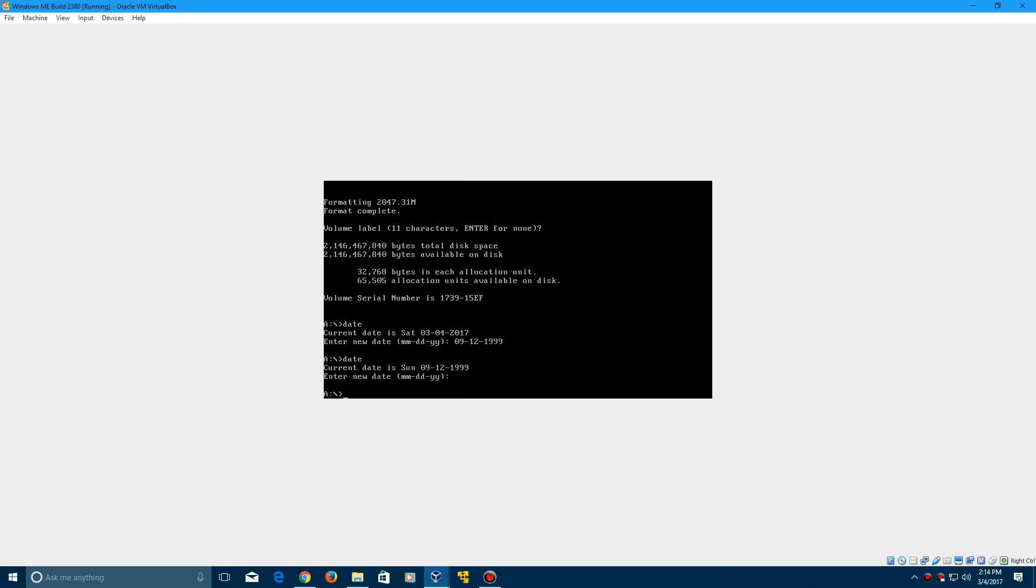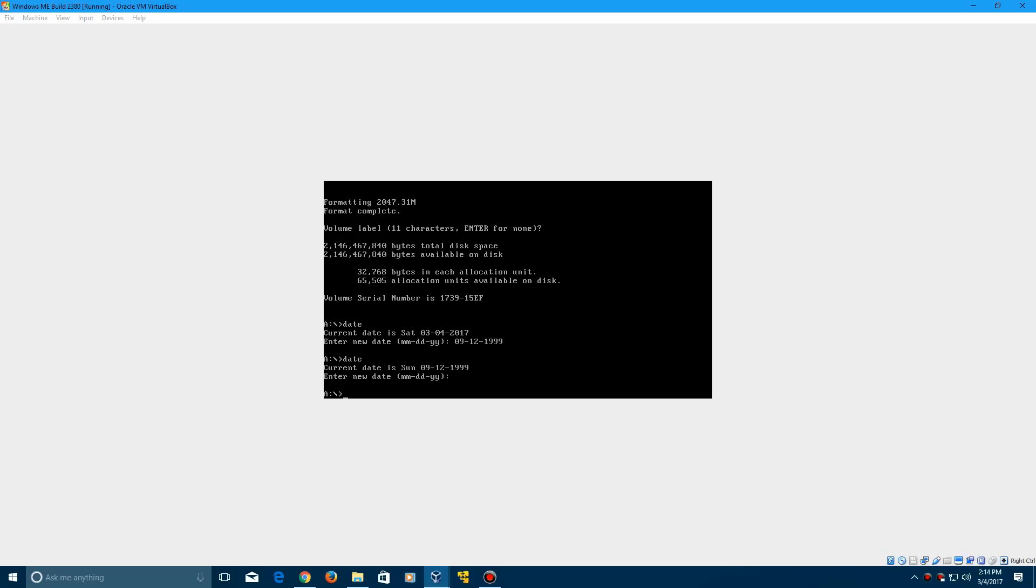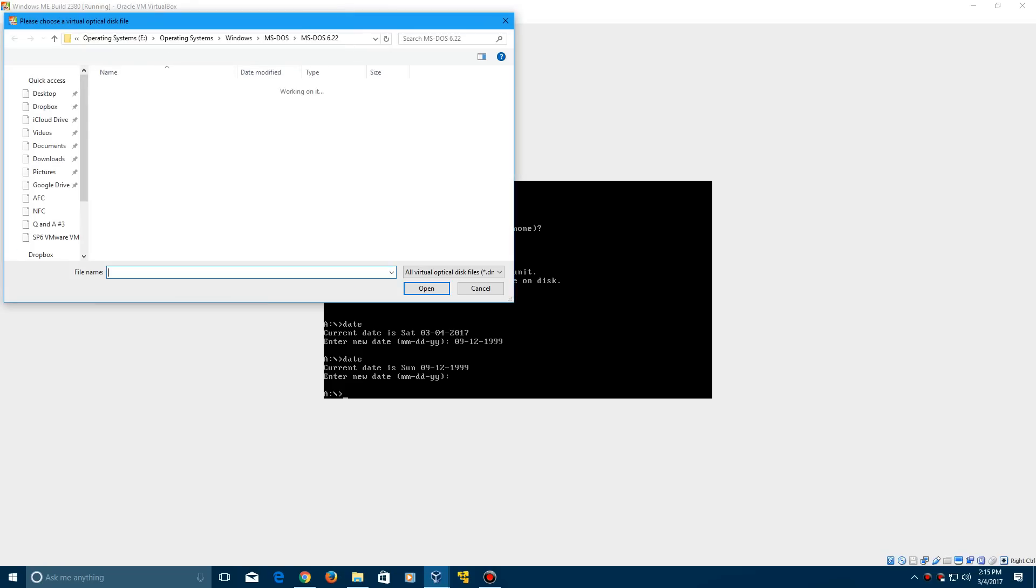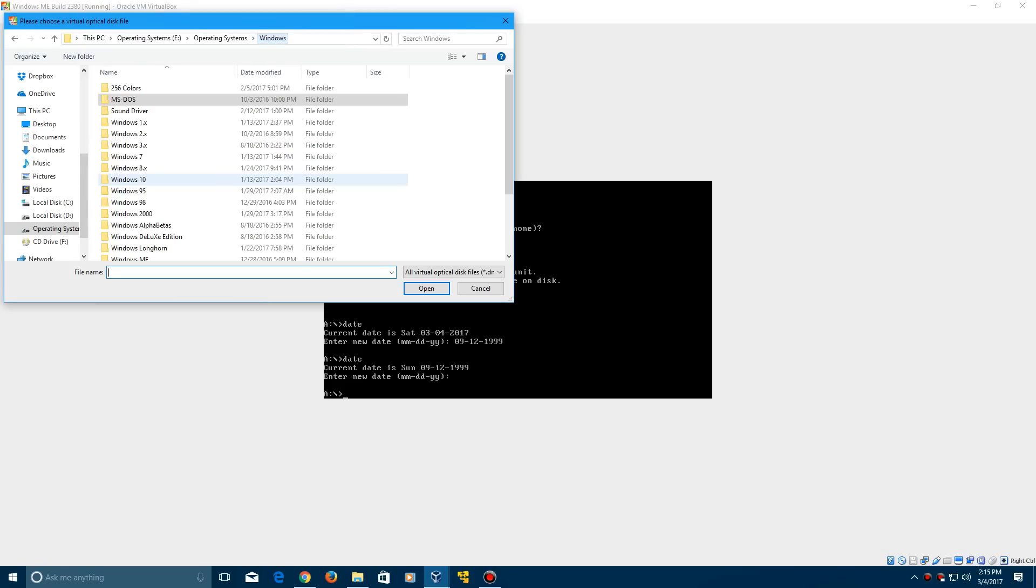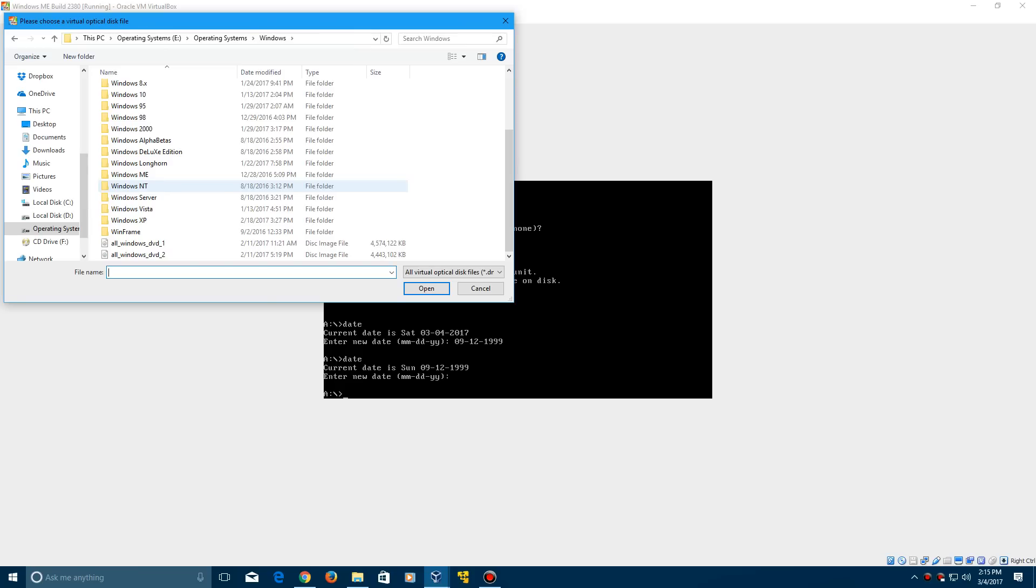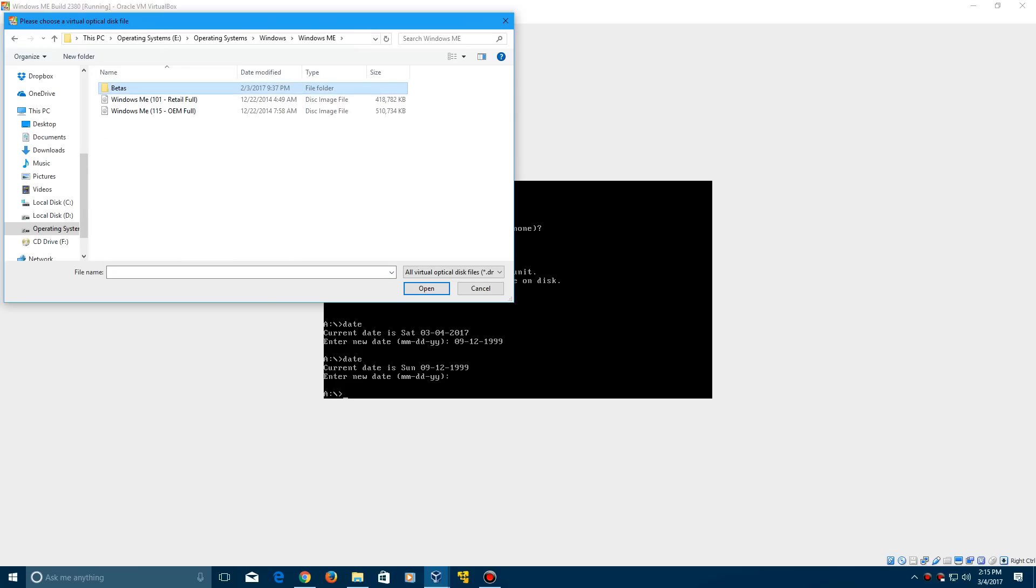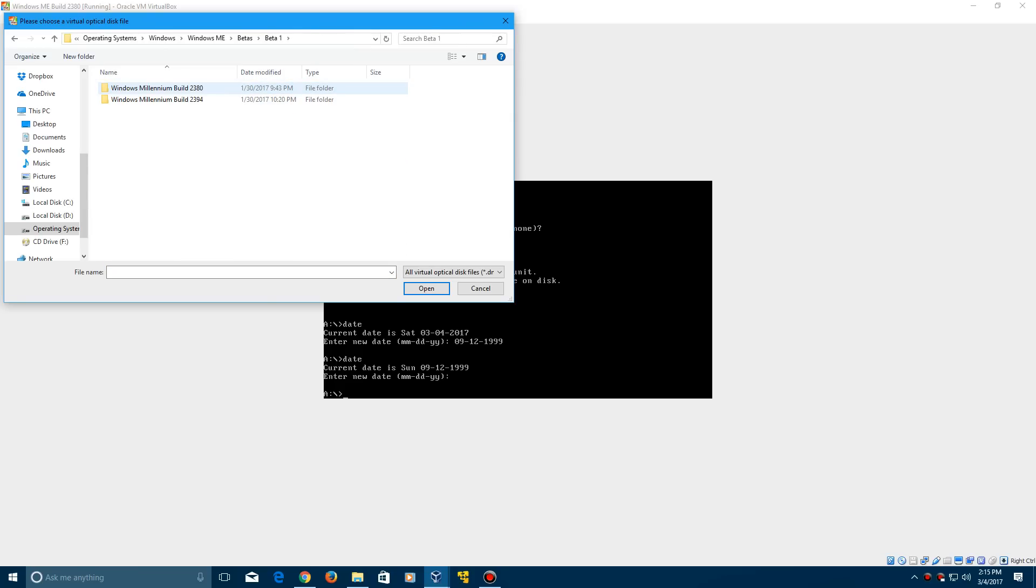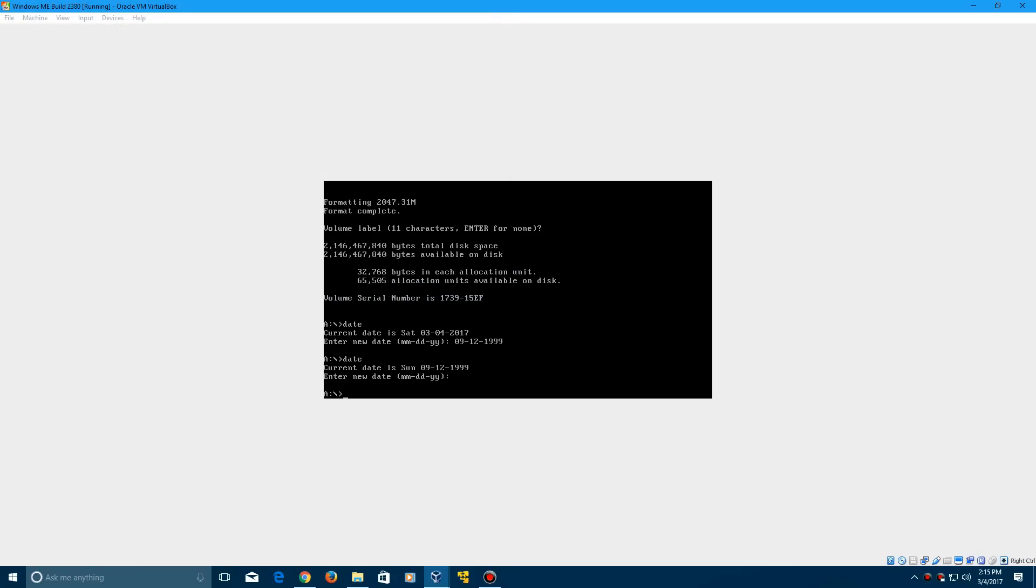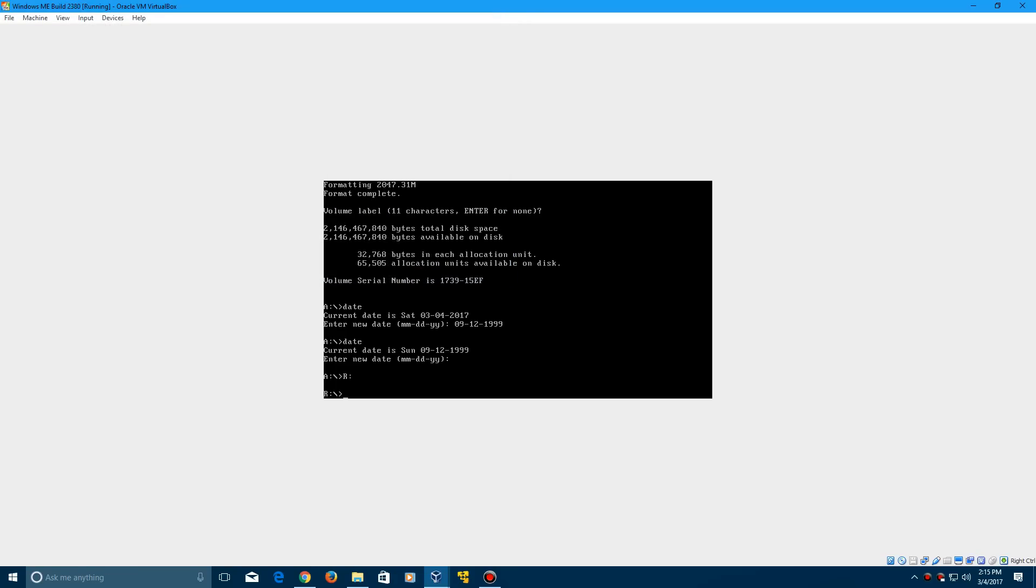Now we can insert the Windows Me ISO. I'm going to search for that ISO. It's in my Windows Me beta folder here, under beta 1, there it is. Click open. Then type in R: or whatever the directory is for the CD.